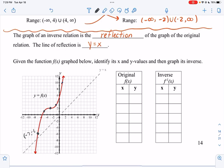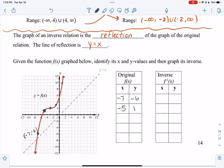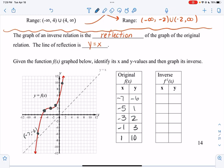The original points are: negative 7, negative 6; negative 5, 1; negative 3, 2; negative 1, 3; and 1, 10. Because the inverse is just your values switched, we can switch them: negative 7, negative 6 becomes negative 6, negative 7; negative 5, 1 becomes 1, negative 5; and then 2, negative 3; 3, negative 1; and 10, 1.